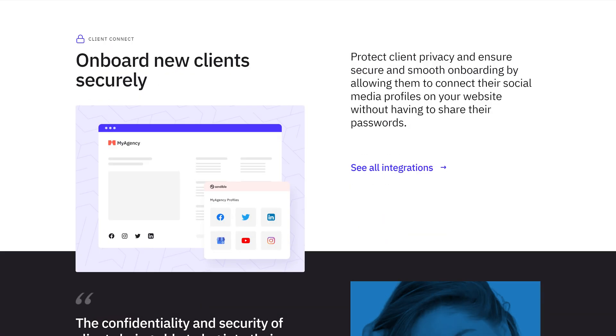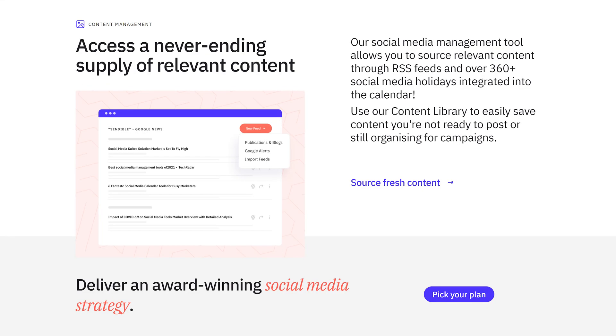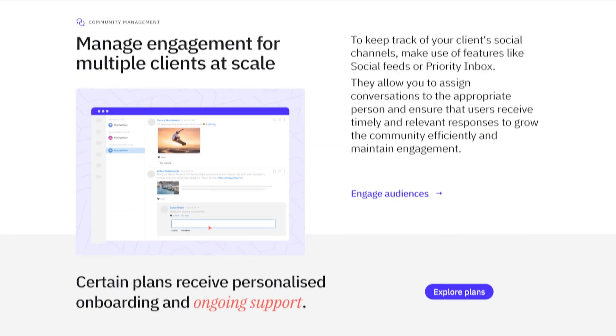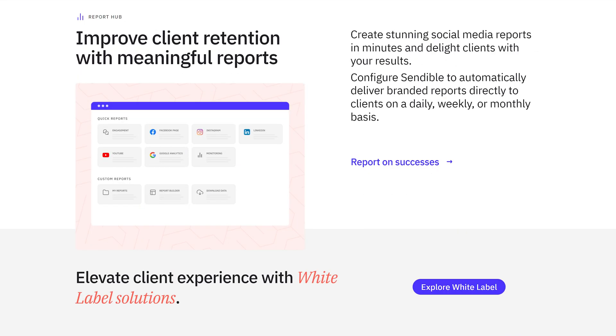They'll have full access to a never-ending supply of relevant content, avoid costly typos and posting mistakes, and be able to manage engagement for multiple clients at scale and improve client retention with meaningful reports.